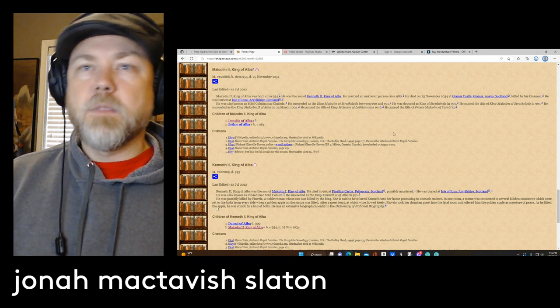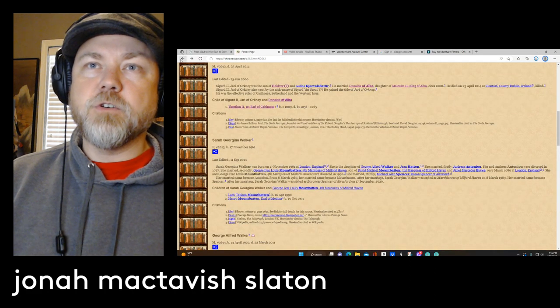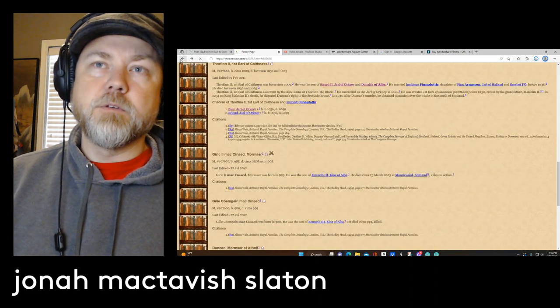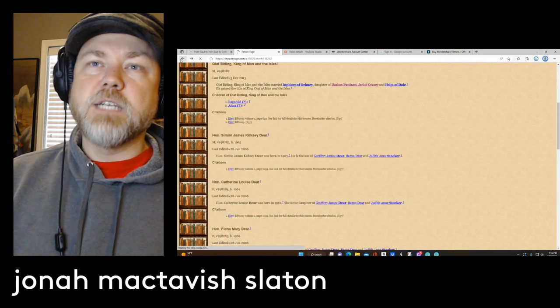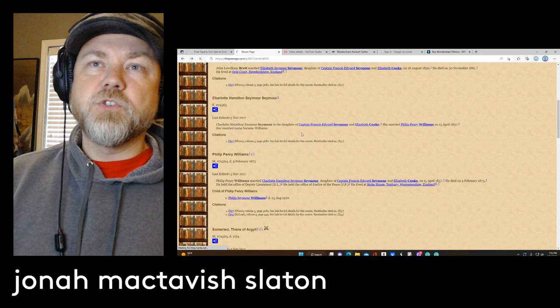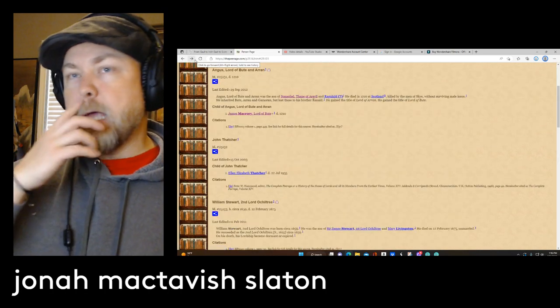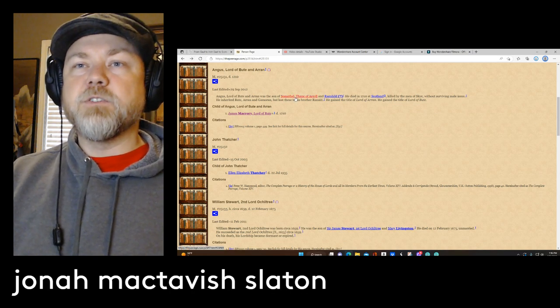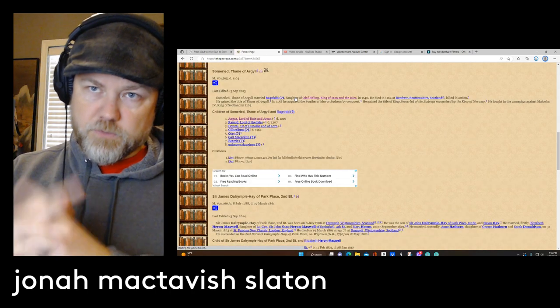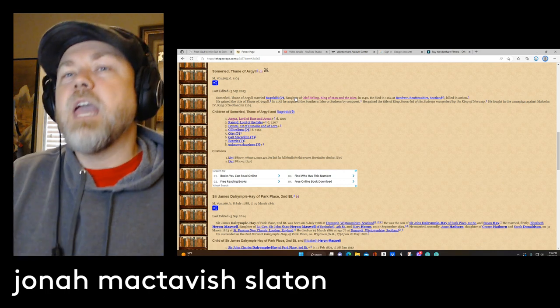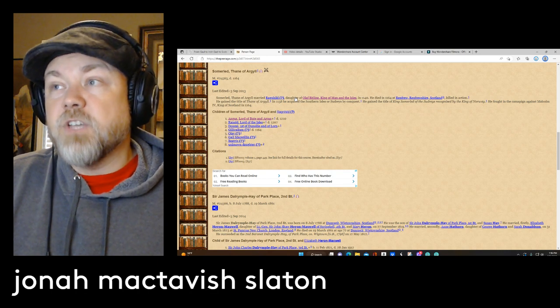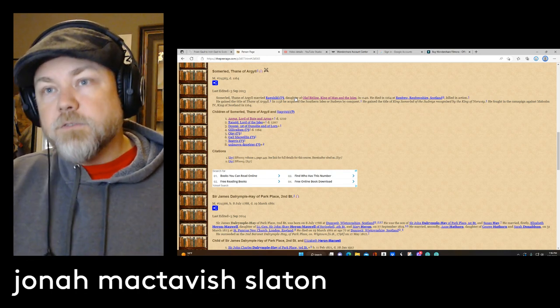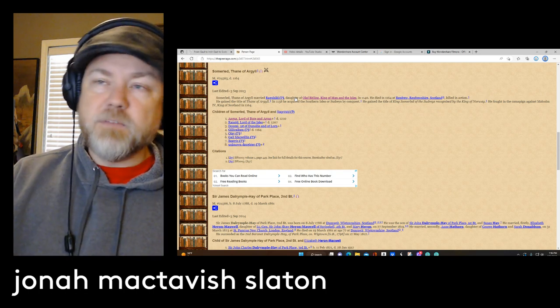But going back to this lineage here of Somerled, and if the documentations are correct, we have this straight line. Now we assume that he did have sons, and those three main sons were Angus, Reginald, and Dougal. And that Reginald and Dougal's sons and kin would spread out and produce vast families and clans.